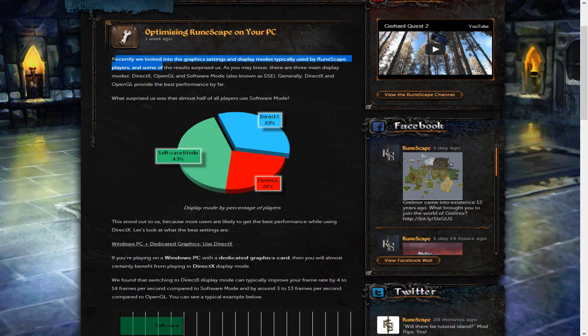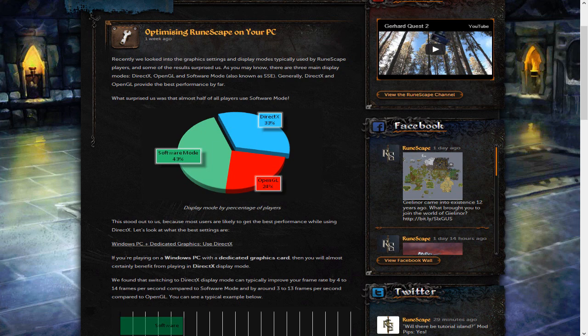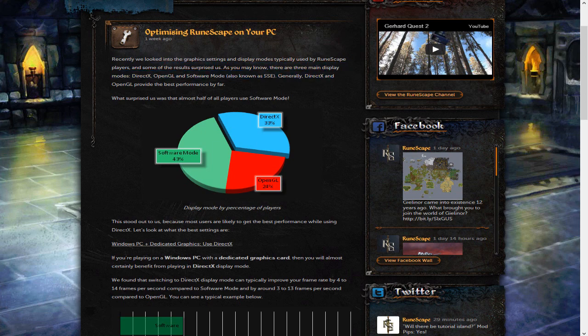Optimizing your RuneScape. Recently, we looked into the graphics settings and display modes typically used by RuneScape players and some of the results surprised them. As you may know, there are three main display modes: DirectX, OpenGL software mode, and generally, DirectX and OpenGL provide the best performance.